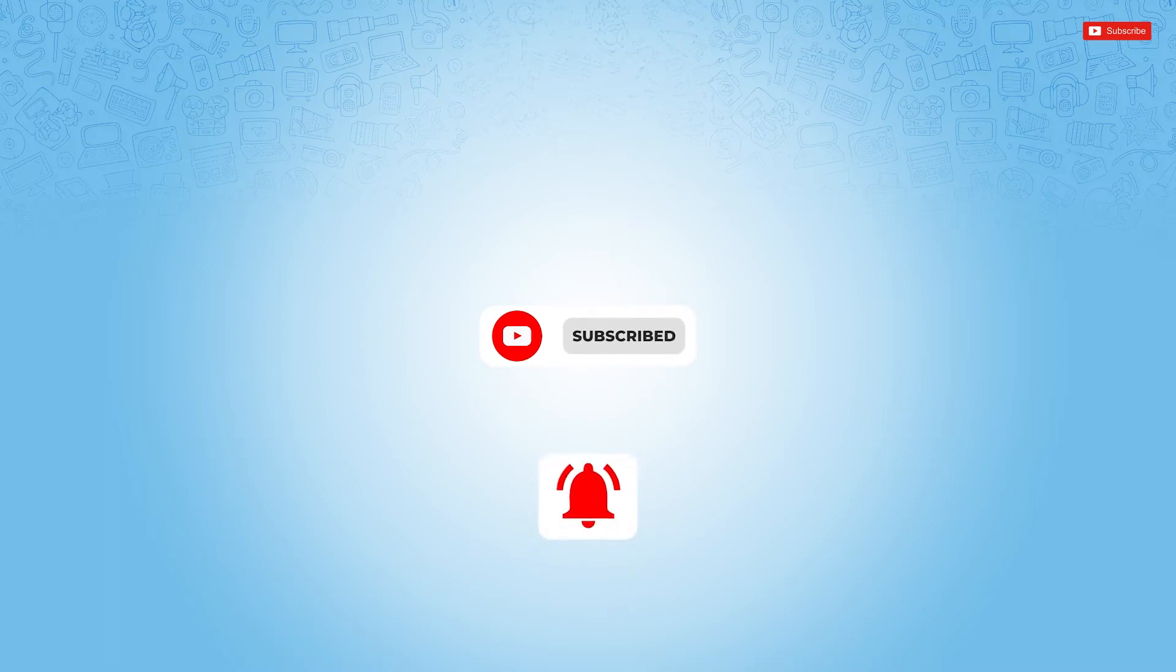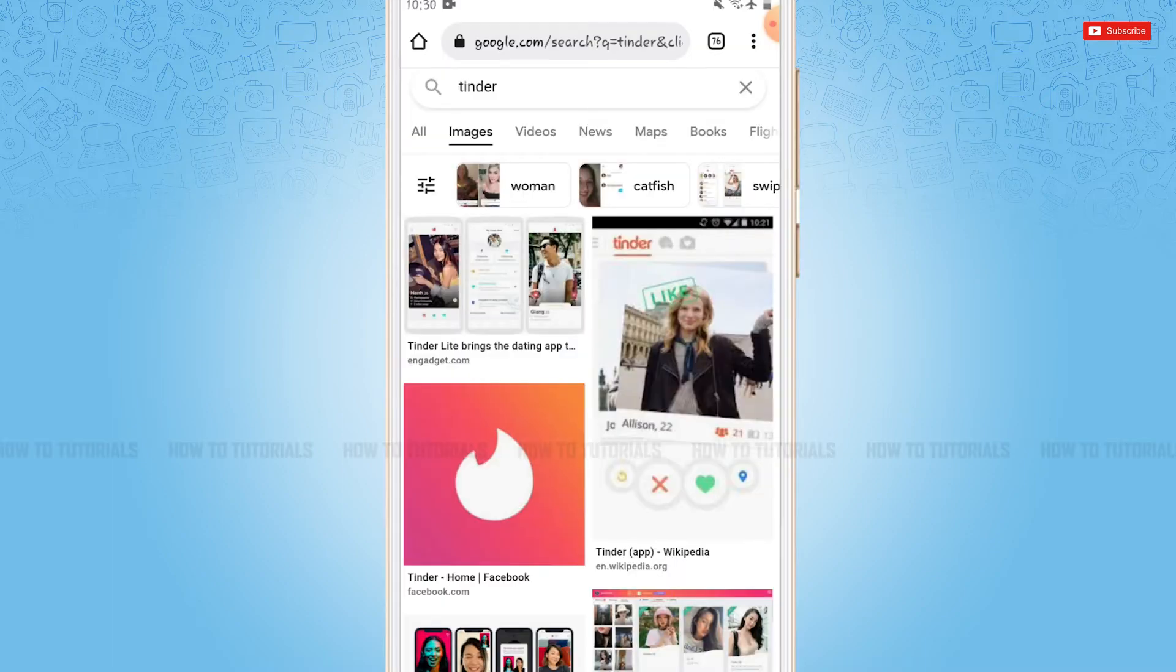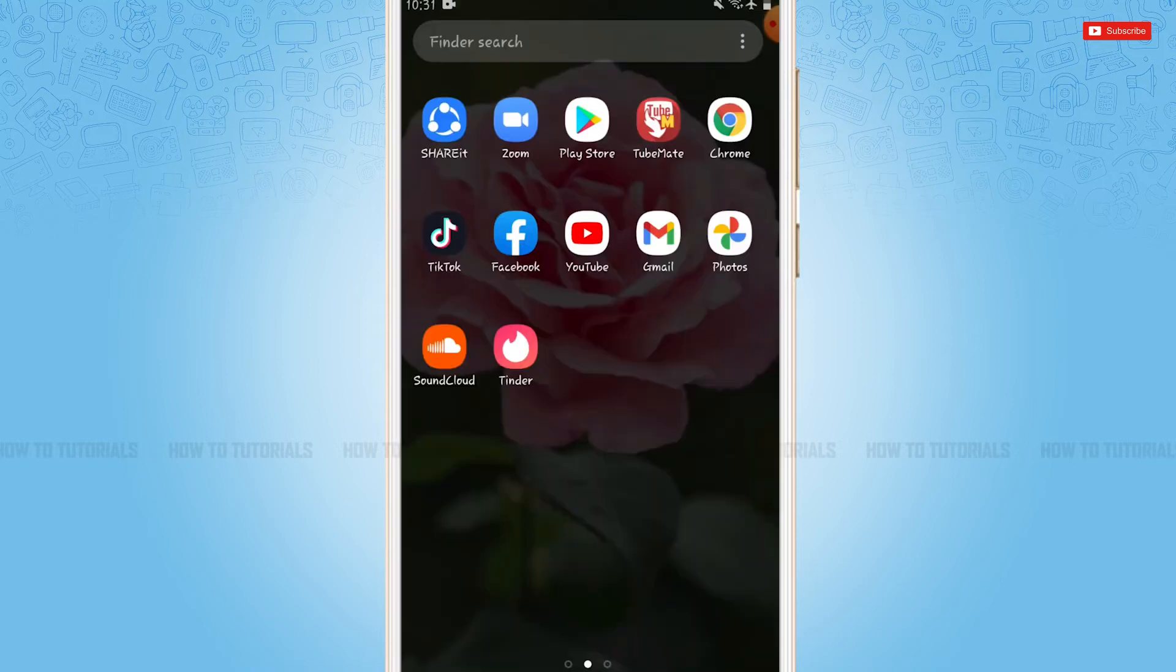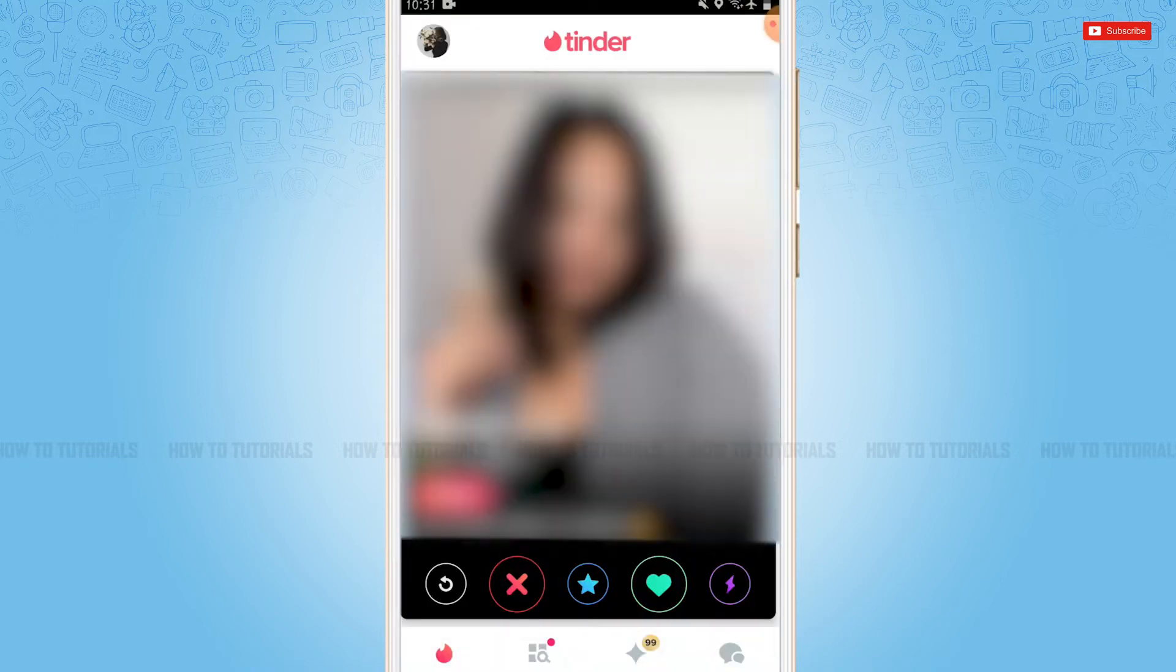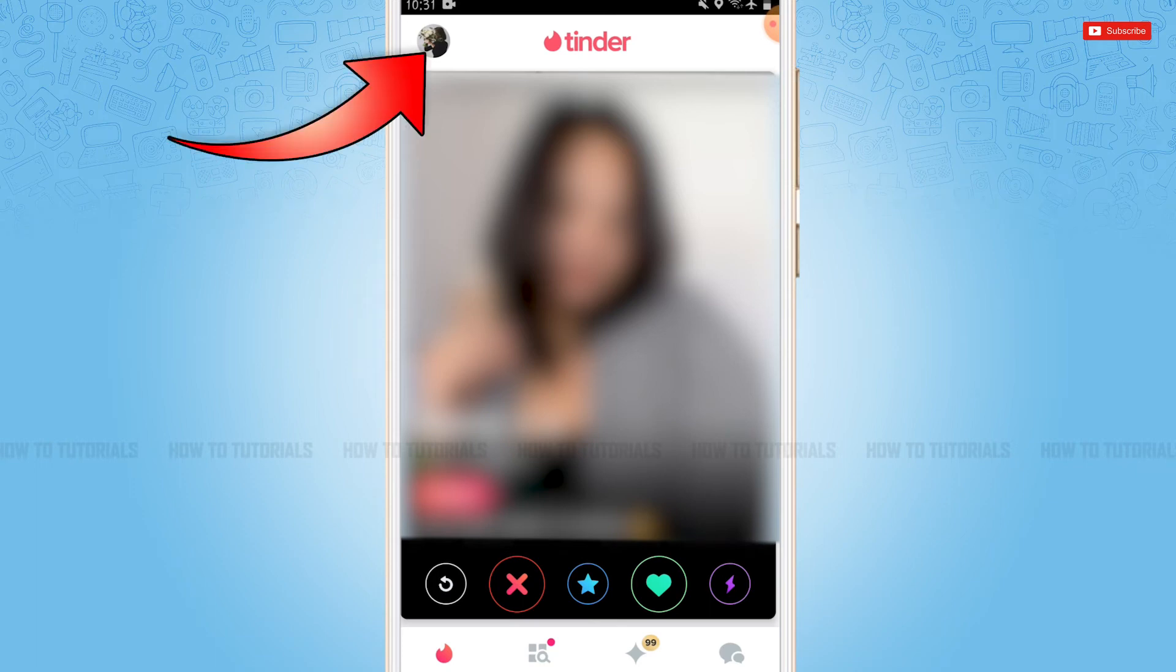So let's get this video started. First of all, you need to tap and open Tinder application, then get logged into your account. Here at the home page of Tinder, you need to tap on the profile icon on top left corner.